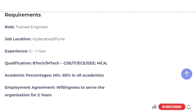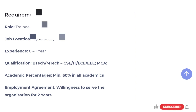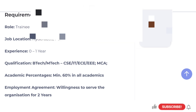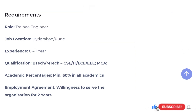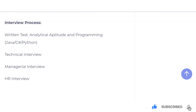Let's take a look at the percentage of your academics. We have to apply for this. Let's take a look at the employment agreement and the process. The next interview process has 4 rounds. The first round is a written test.